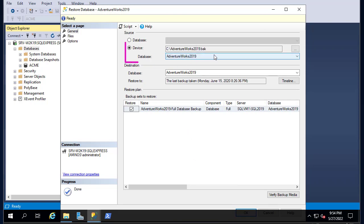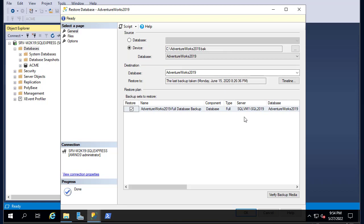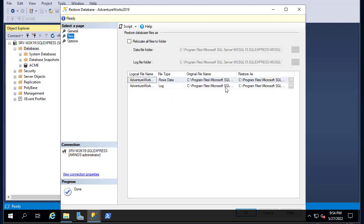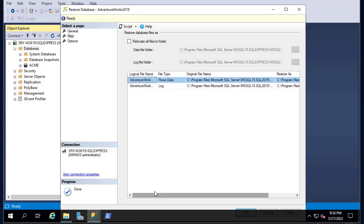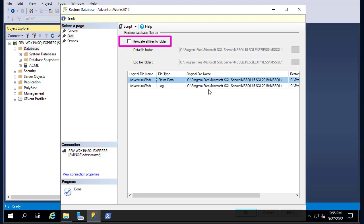The device is now directed to the backup file. The database name is AdventureWorks and the destination on the server will also be AdventureWorks. You can go to the Files tab to see the location of the database files. By default, the data file and log file will be located in their default directories, but you can choose to relocate all files to a folder — for example, to another disk or network storage.